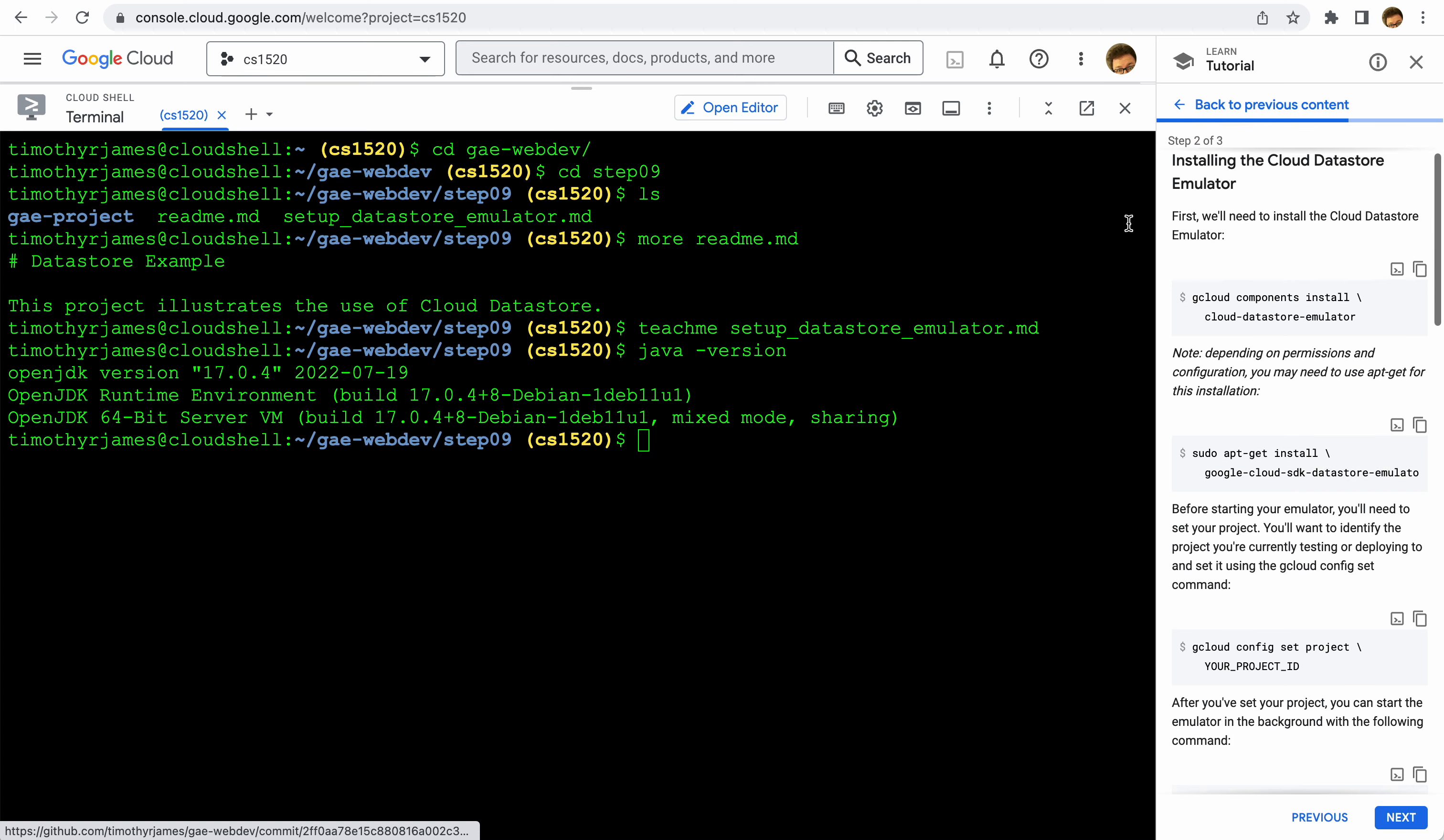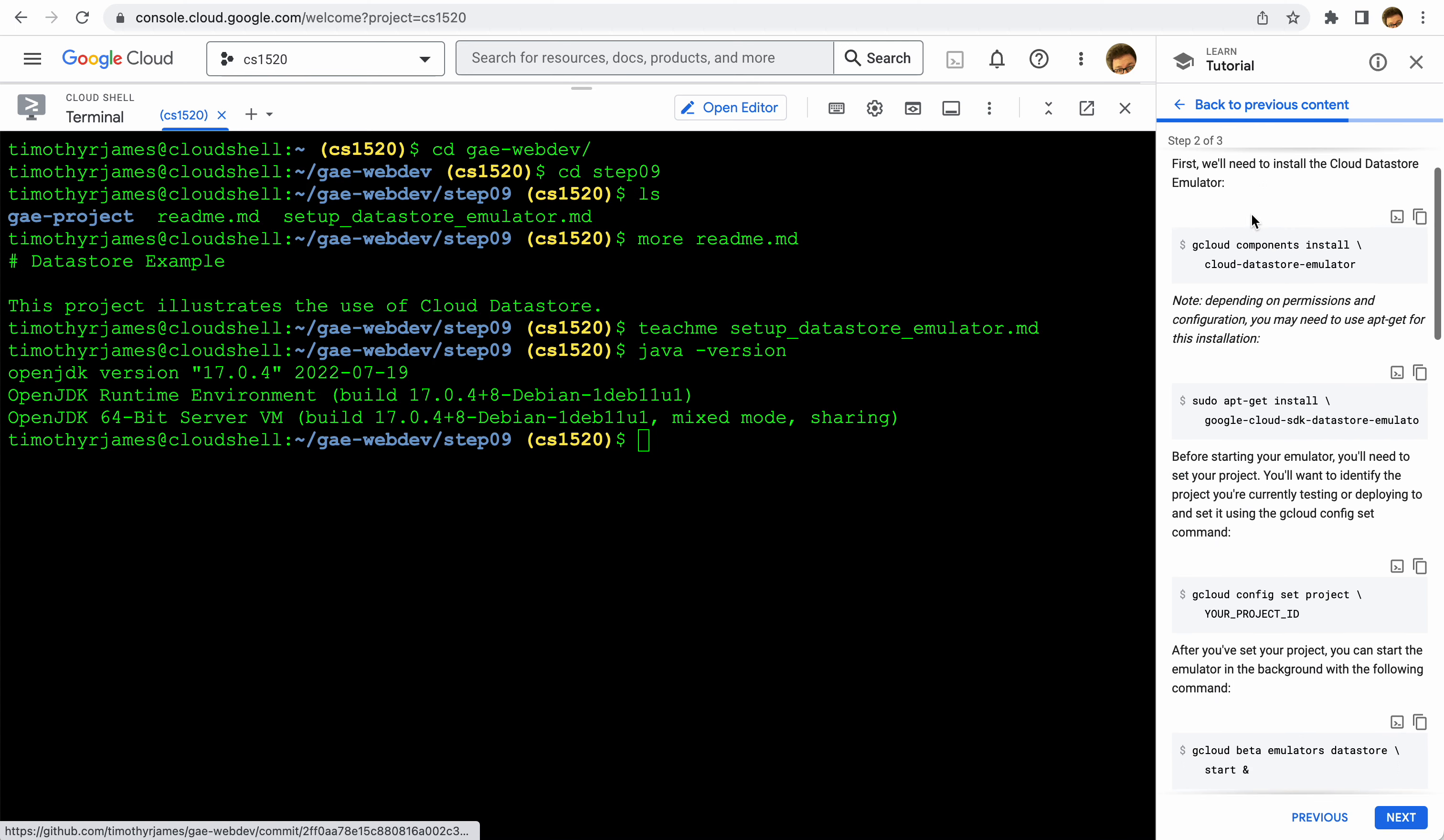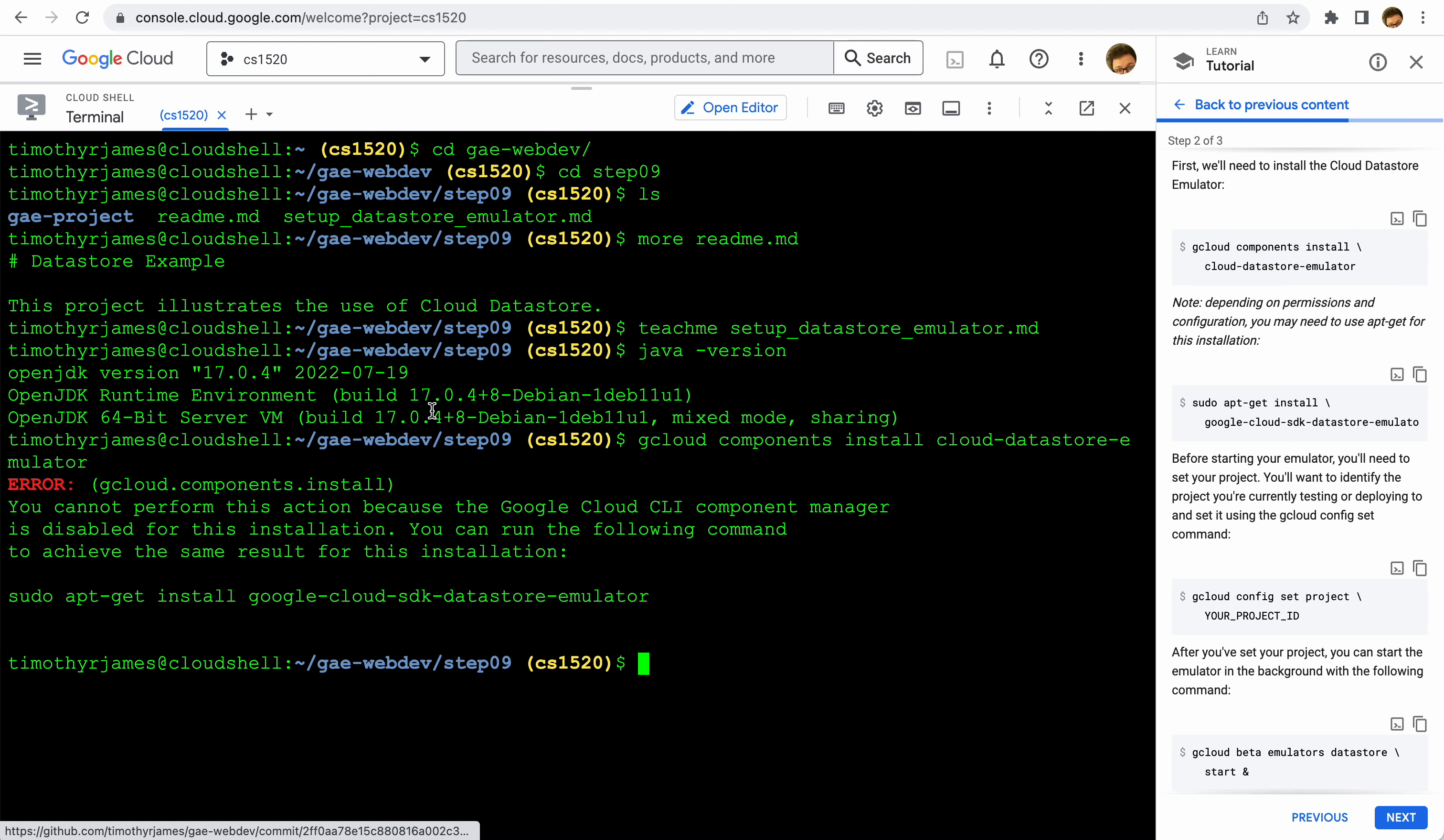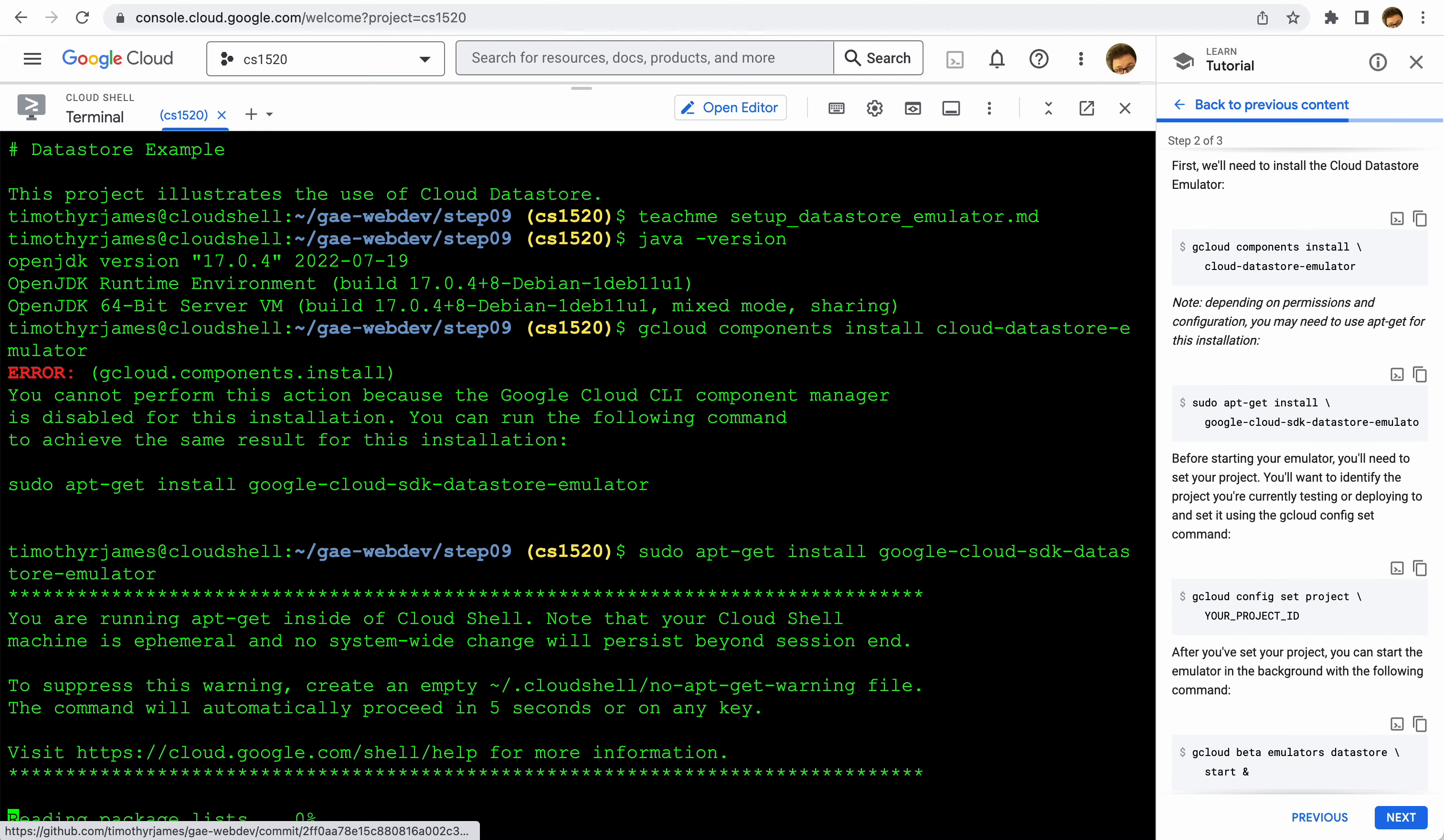Now we're going to install the Cloud Datastore emulator using gcloud. We're going to try that, but sometimes this won't work for certain configurations. That's okay, we're going to actually just use the sudo apt-get method here. If I hit that command we're going to install that.